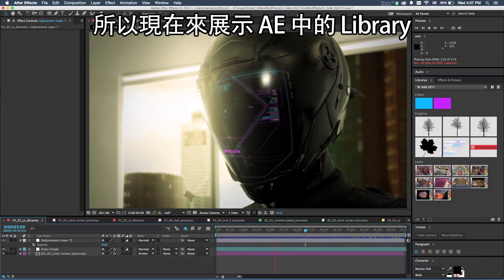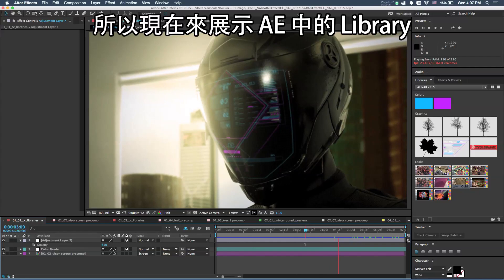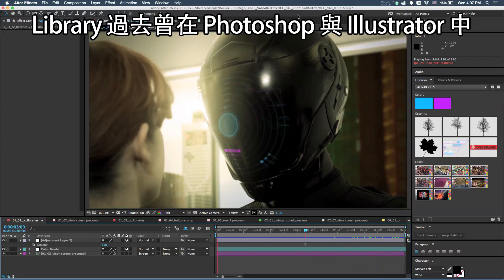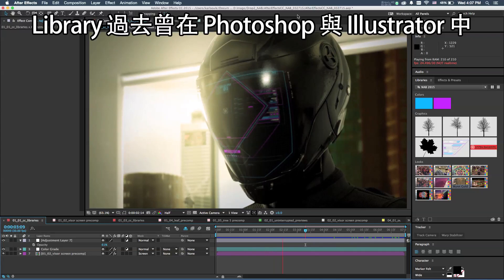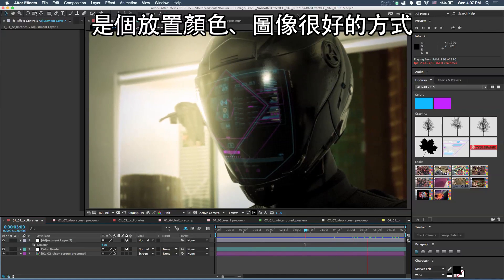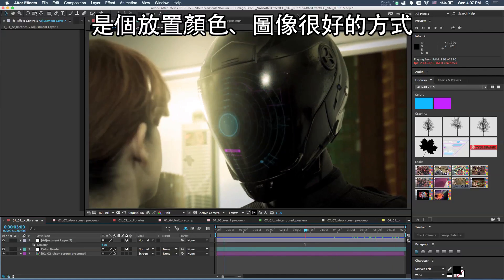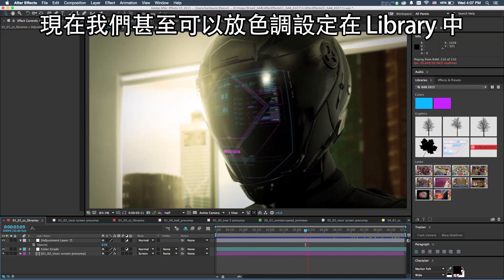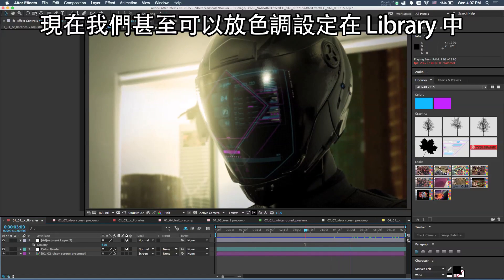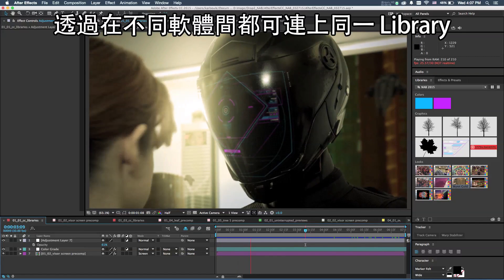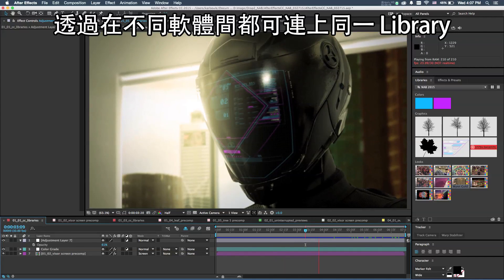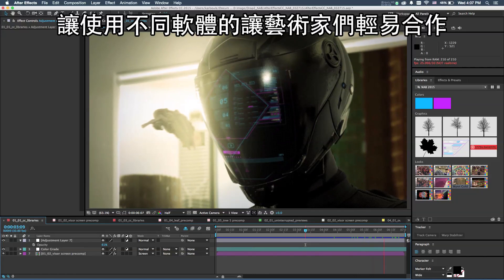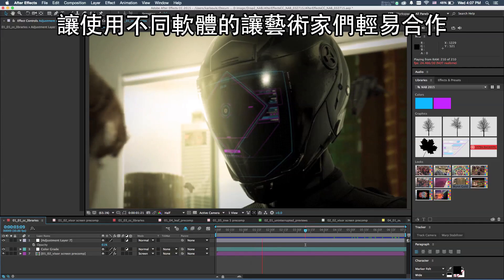Libraries were initially brought to Adobe Illustrator and Photoshop software, and it's a really wonderful way of putting together a series of colors and graphics. Now we even have color looks that can exist inside of a library, and it's very easy to collaborate with other artists across applications by having the same library shared between different artists in each of these different apps.